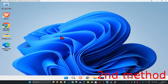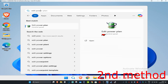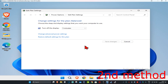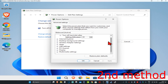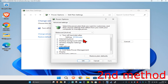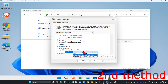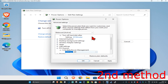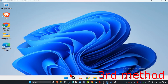For the second method, head to Search again and type in 'Edit Power Plan,' then click on it. Click on 'Change advanced power settings.' Scroll down and expand PCI Express, then expand Link State Power Management. Click the drop-down next to Setting, turn it off, and then click OK. See if that works.